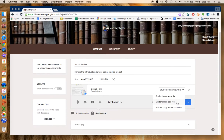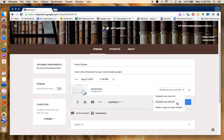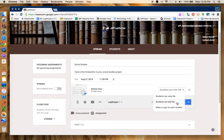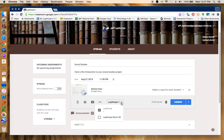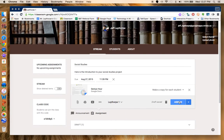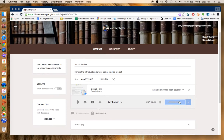I personally do not allow students to edit the file because too many times the file can get dramatically altered, and what you wanted to assign as a project is no longer looking like the project you originally assigned. What I always do is I make a copy for each student. Then it saves. You can see it. I'm only going to assign it to Laythorp Section 1 class. I go ahead and hit Assign.